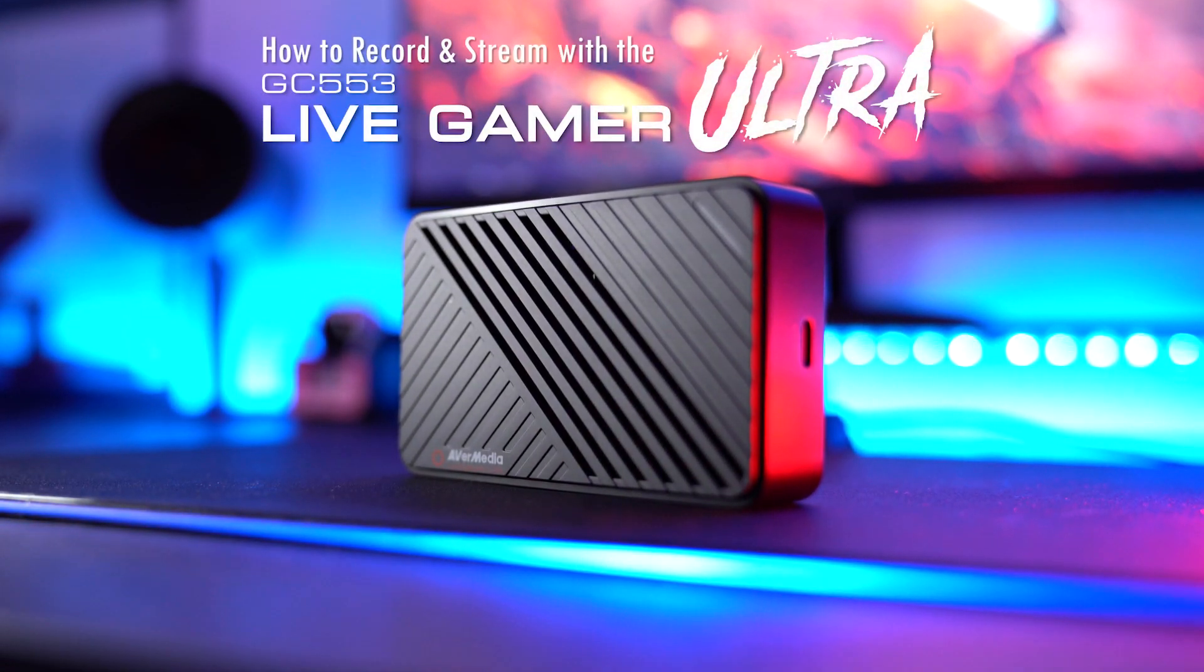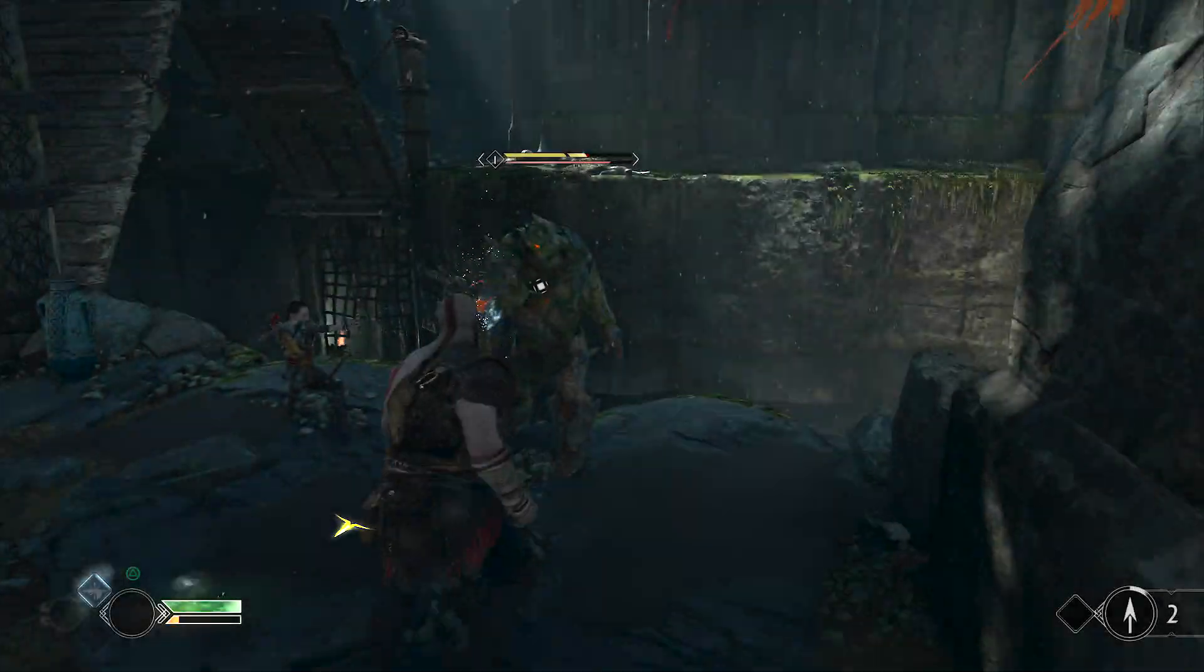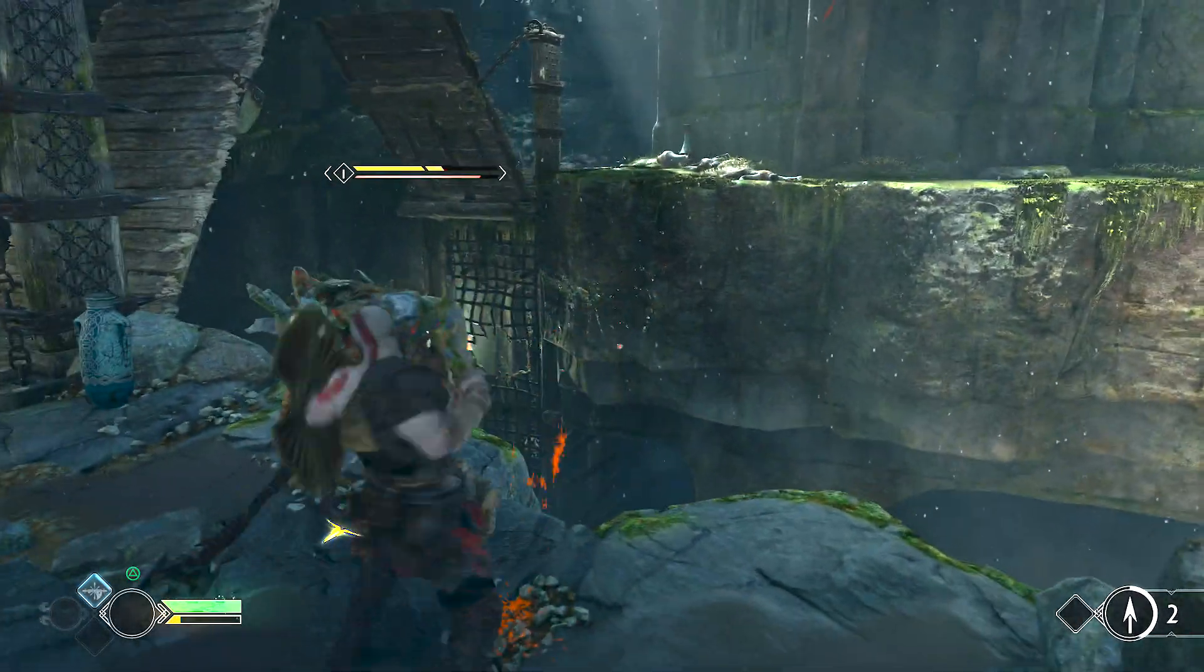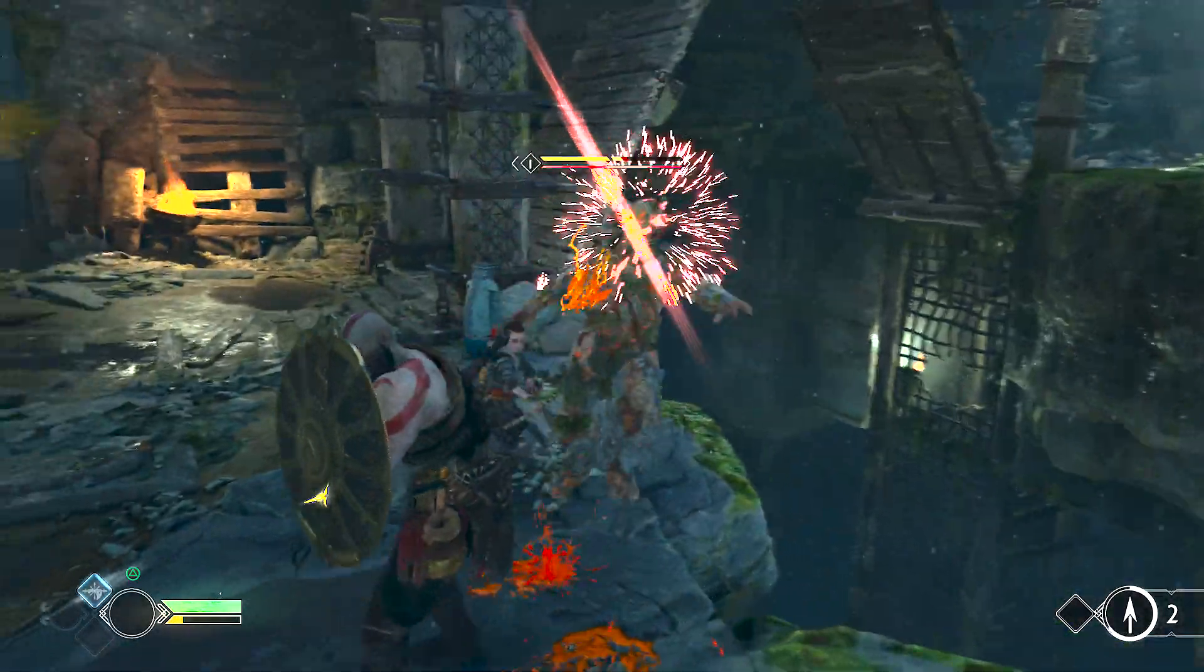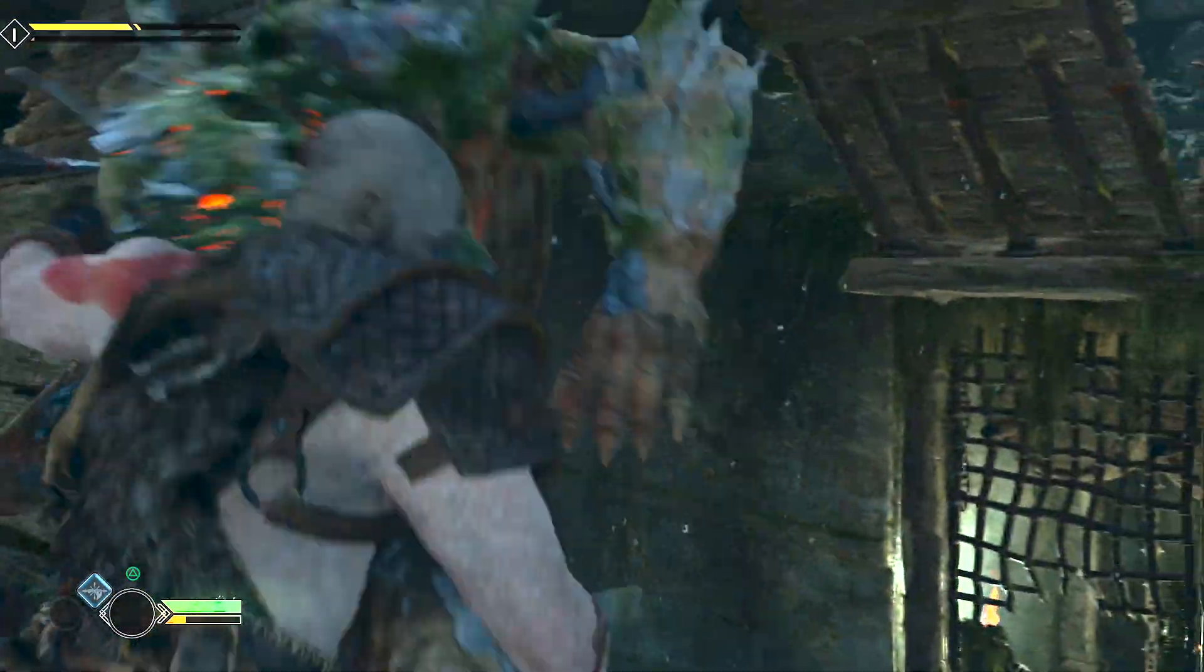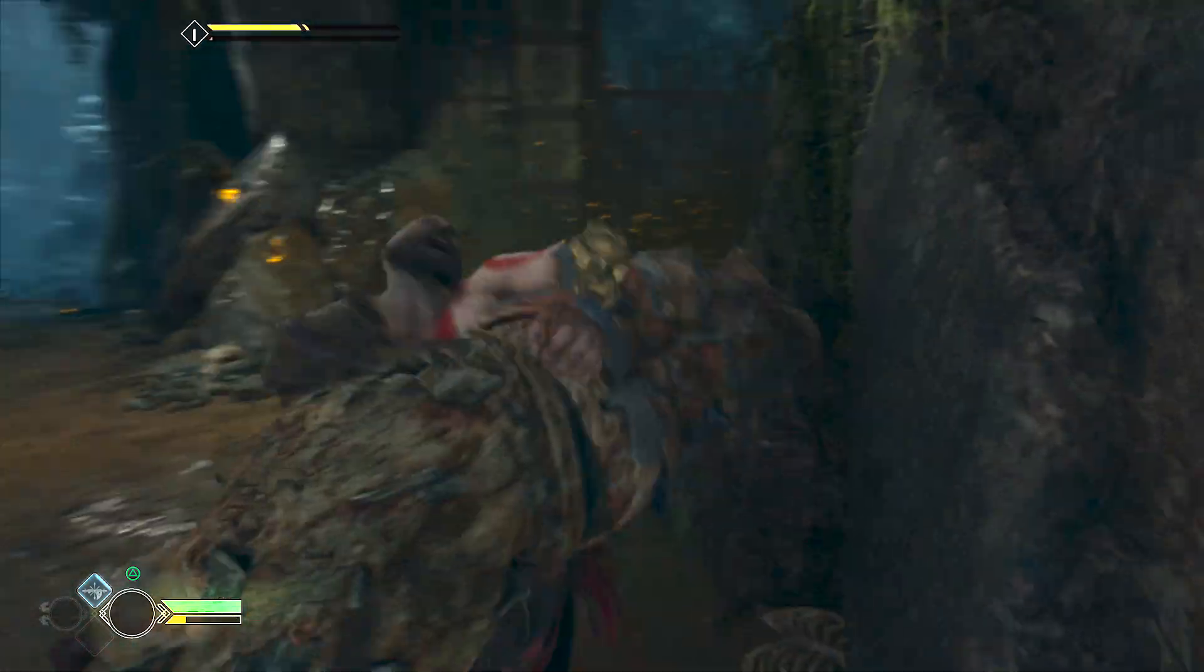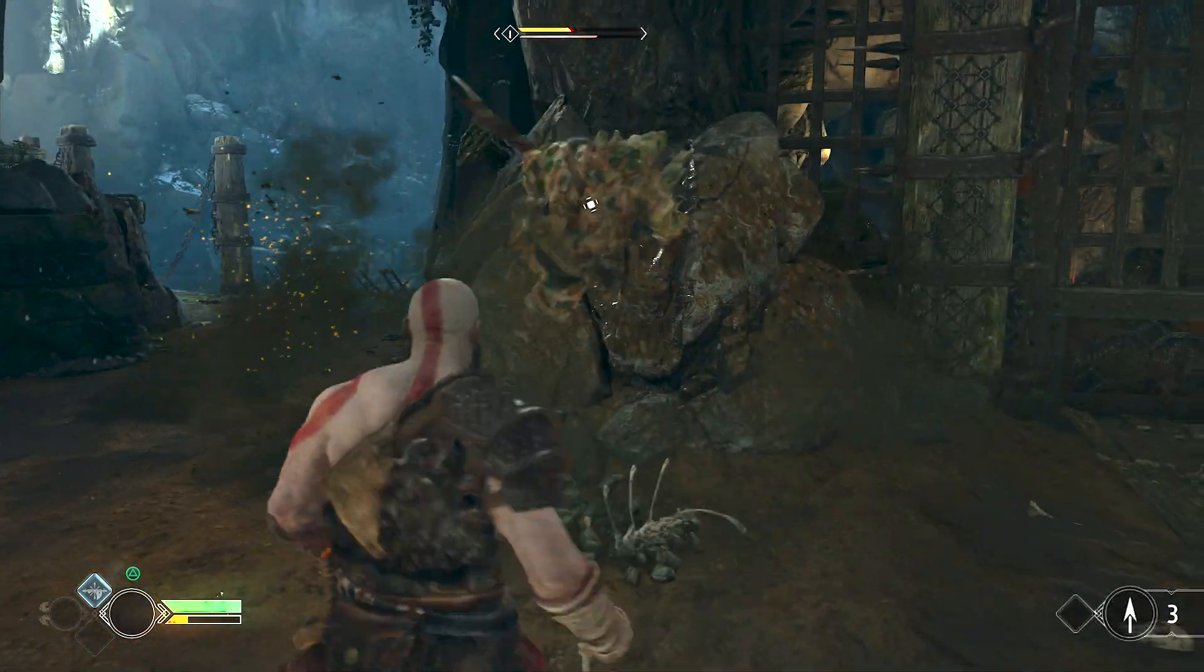One of the key features of Rec Central is that it can simultaneously stream and record two different video profiles with different resolutions, bit rates, or frame rates.